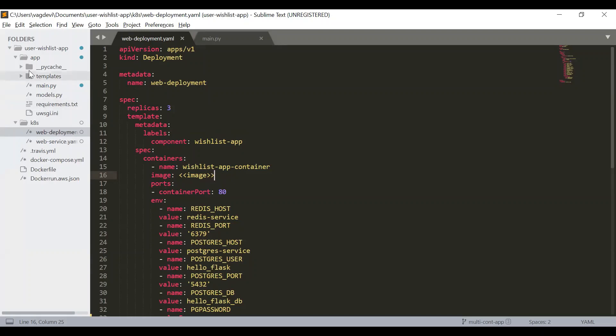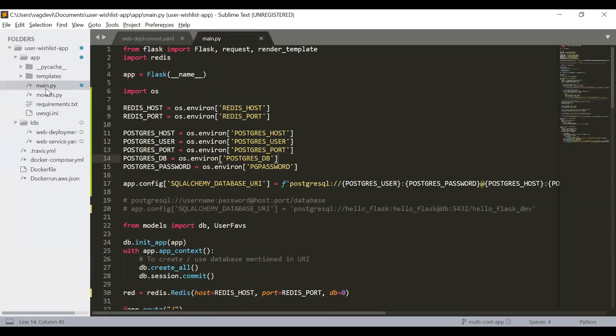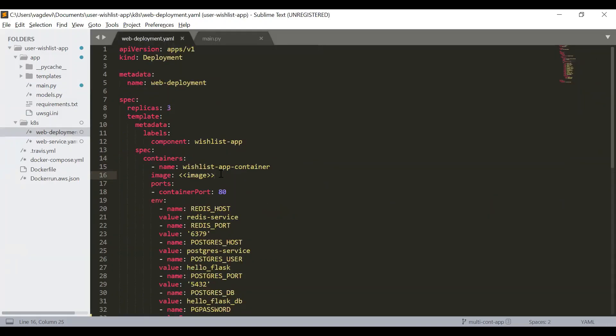All right. So we have made the necessary changes to the main.py. So now for this updated application, we need to create a new Docker image and then push that Docker image to the Docker hub and write that image here.